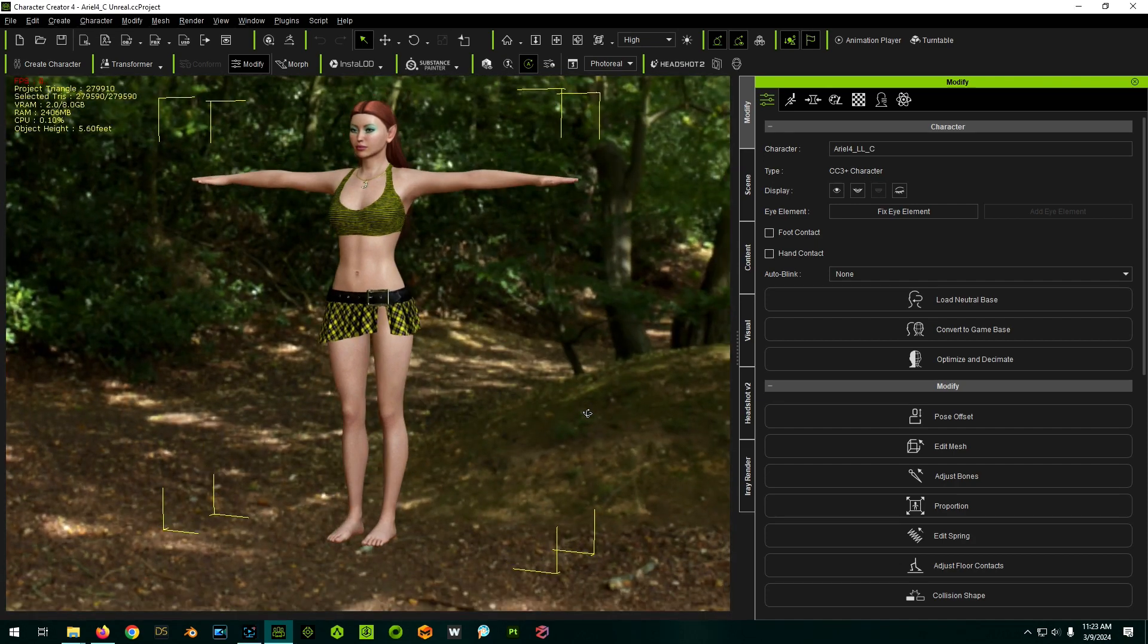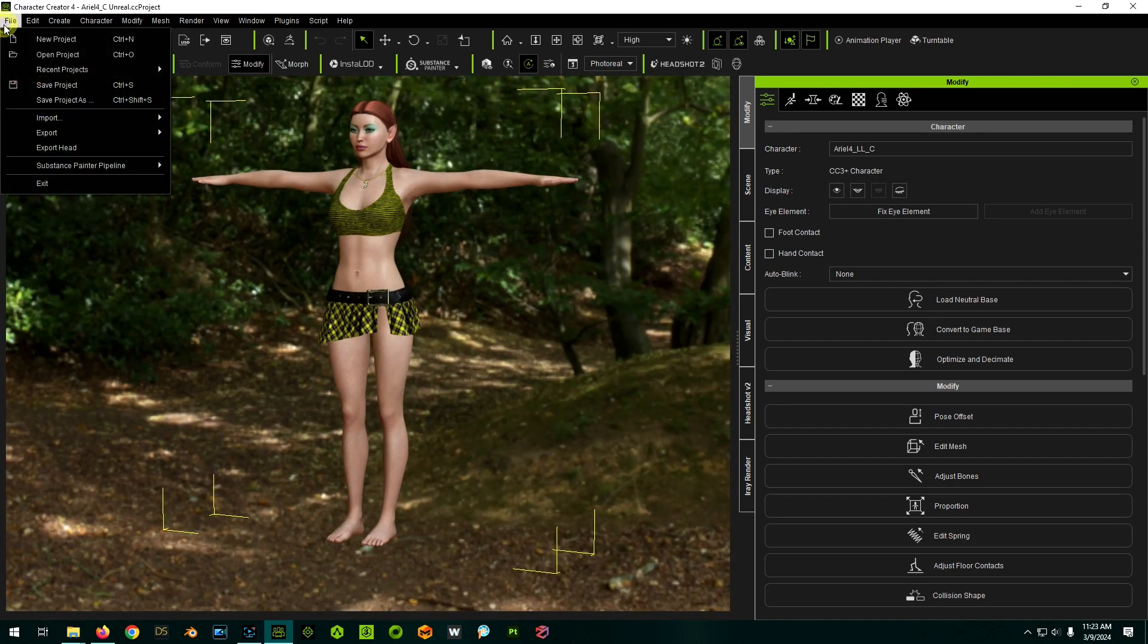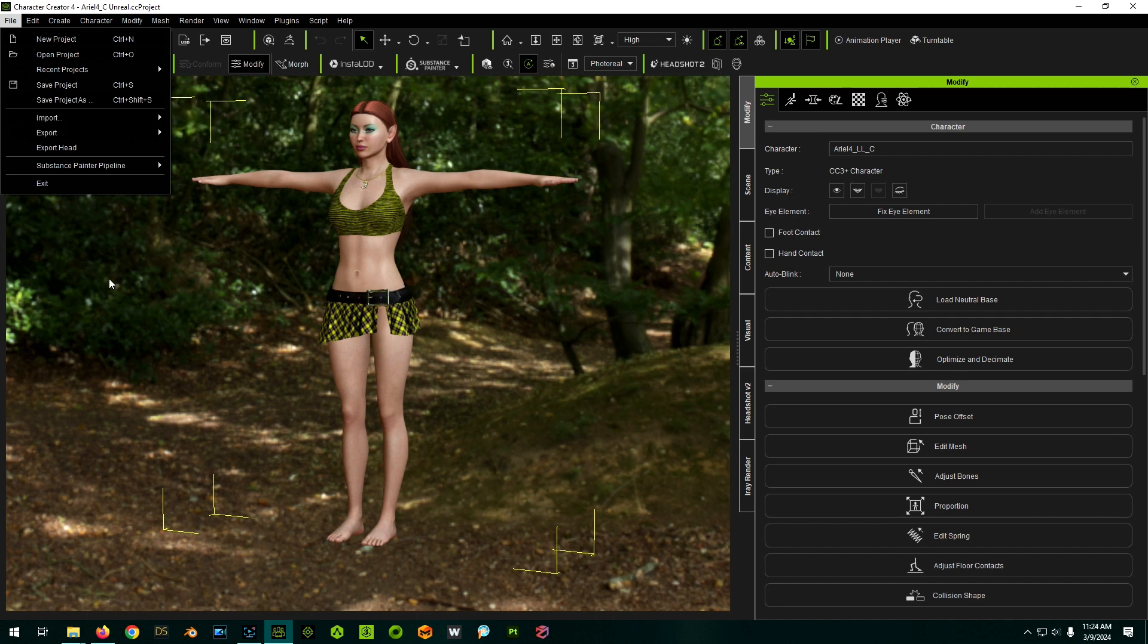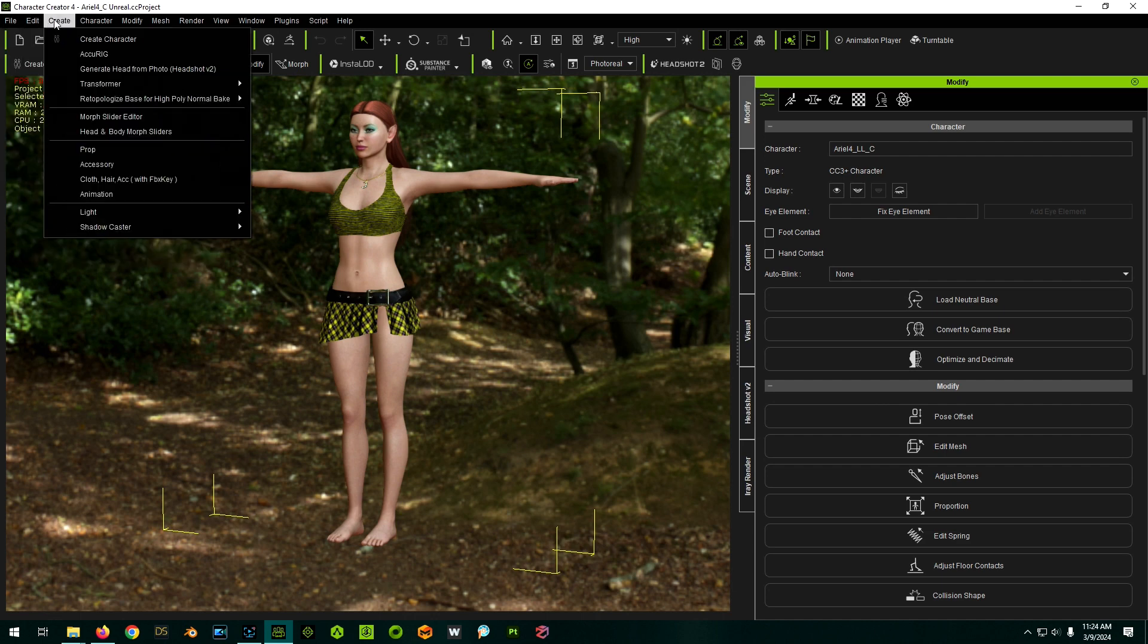There's two ways you can bring in your shoes. You can either go to file, import, and then it'll bring it in as a prop. Or you can go to create accessory, and it'll bring it in as an accessory.